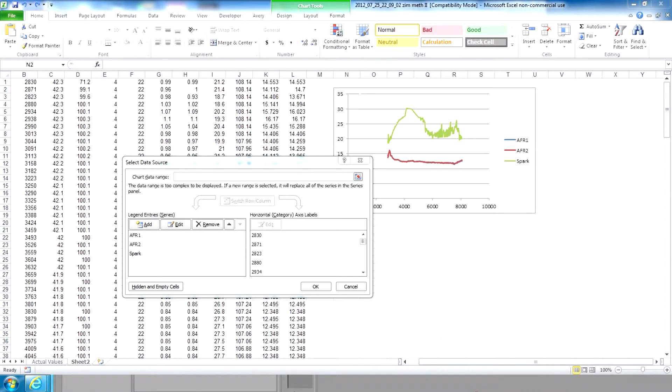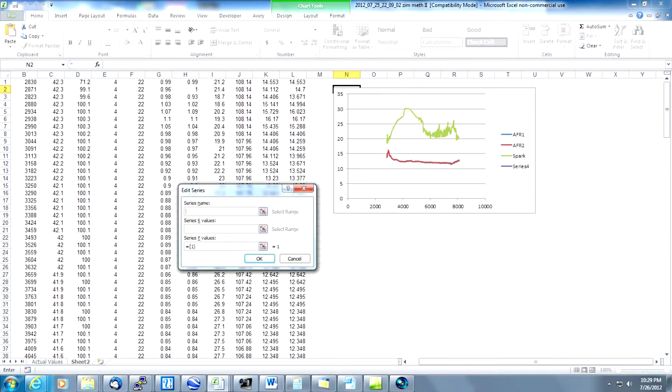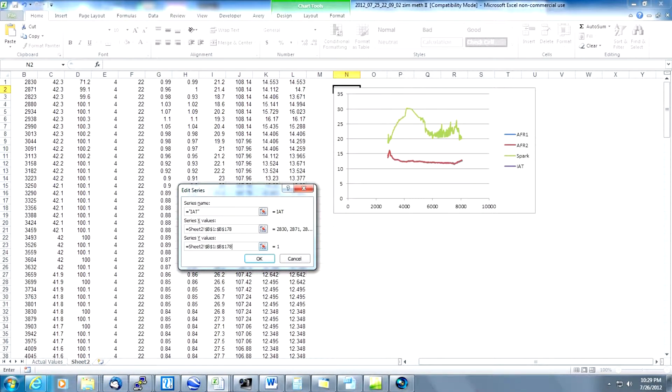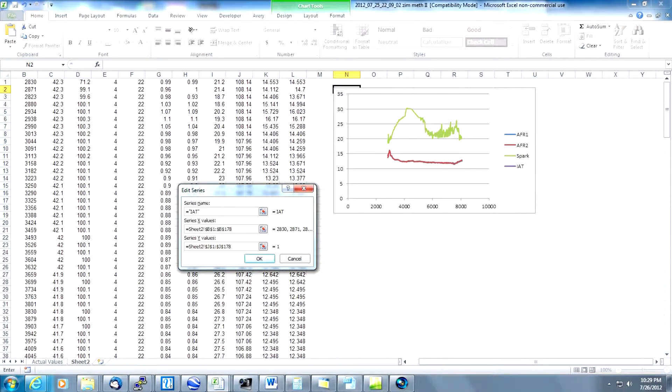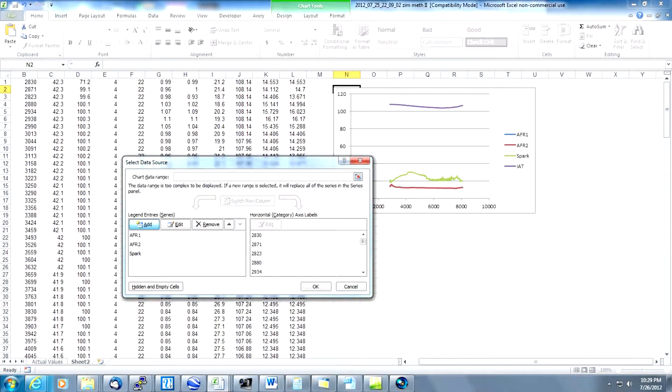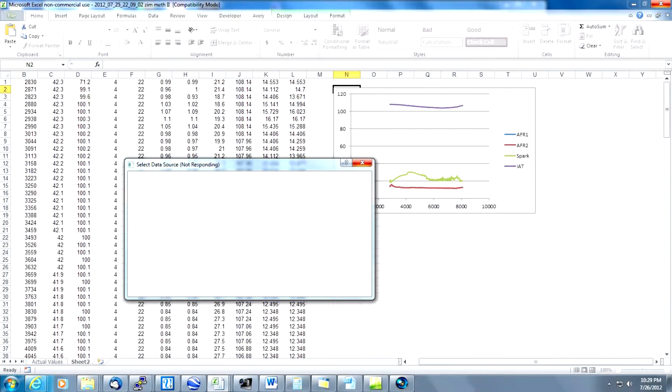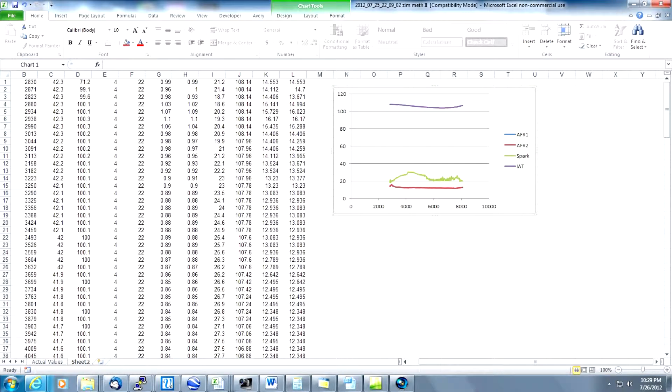And finally we're going to add the IAT data to the graph. So we're going to click add one more time and wait for the dialog box to show up. And let's type in IAT in quotes, paste our range into both X and Y. The IAT data is in column J because that's where we converted it from Celsius to Fahrenheit. So we're going to change the Y values from column B to column J. If we wanted to graph this in Celsius we would have used column C instead. Click OK. And now we click OK one more time. And now we have the graph with our IAT, spark and AFR data all combined.